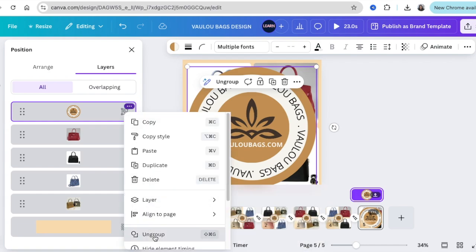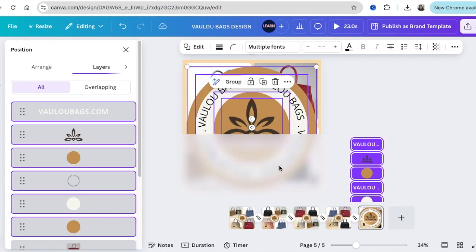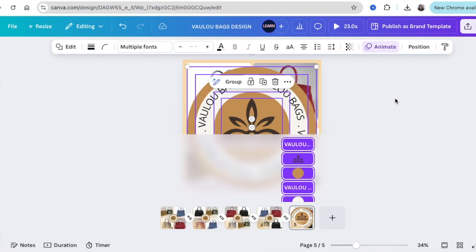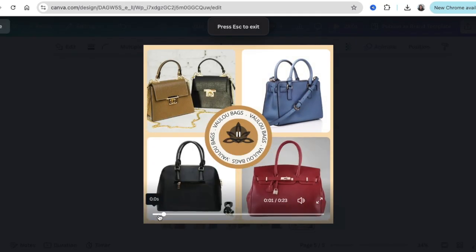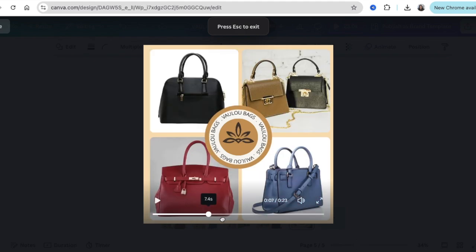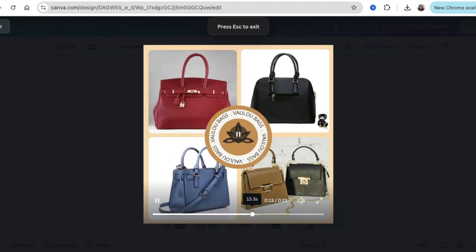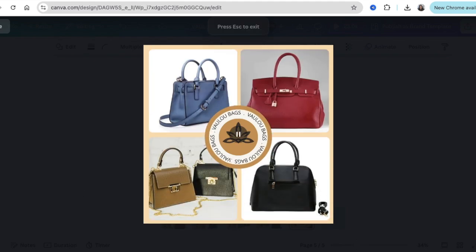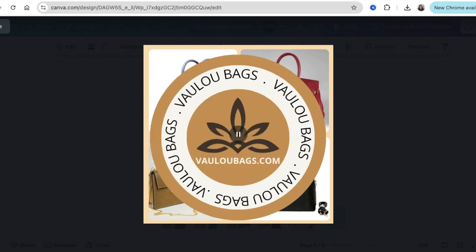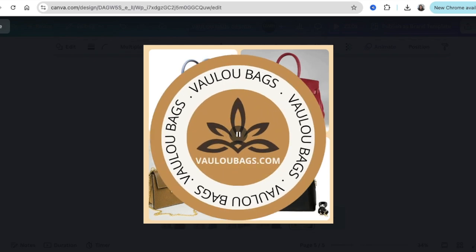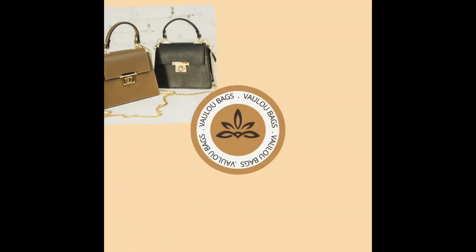Ungroup them, then apply a fade — and it zooms out at the end. We're good to go.